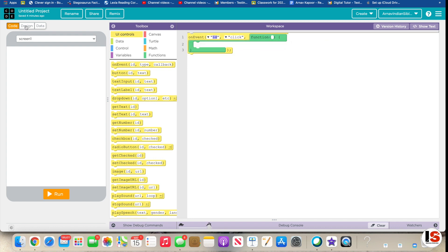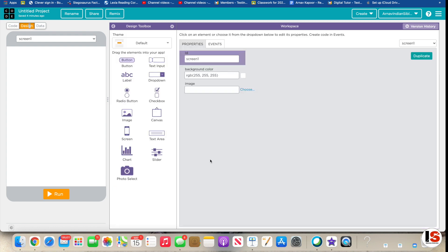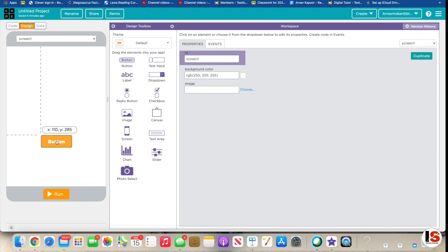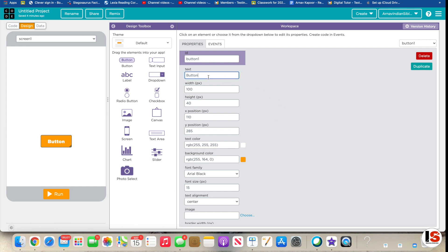Then we're going to go to Design, take a button, and drag it over here like this. I'm just going to change the text and write down 'click me.' You can add spaces too.